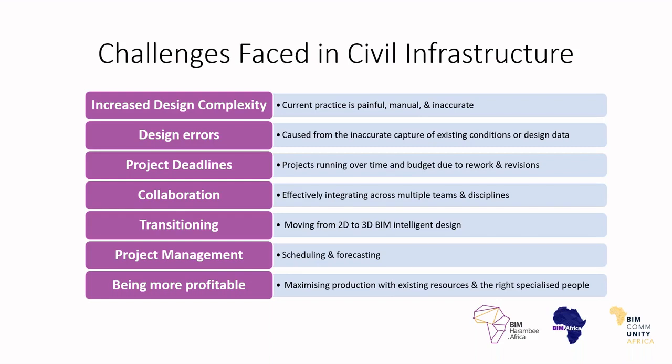Project management, it's a given, especially scheduling and forecasting. If the above are a problem, it's going to have a domino effect on the scheduling and forecasting. Every design or every company wants to be much more profitable and also wants to do much more sustainable designs that are going to be living out their design life.